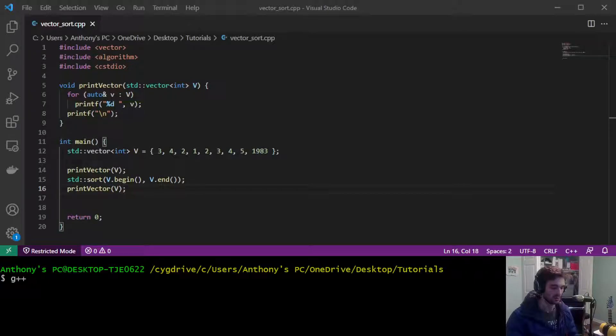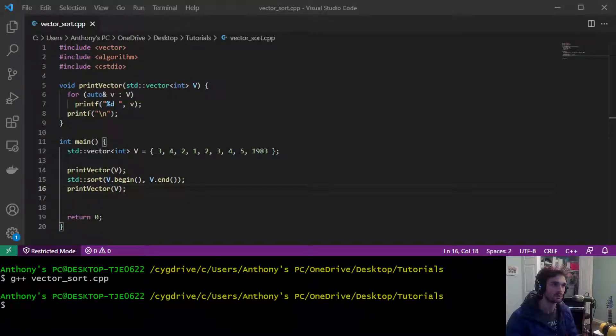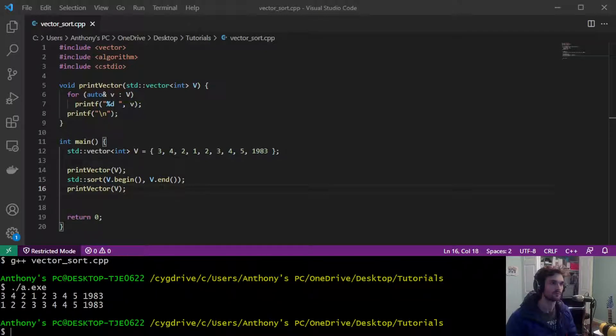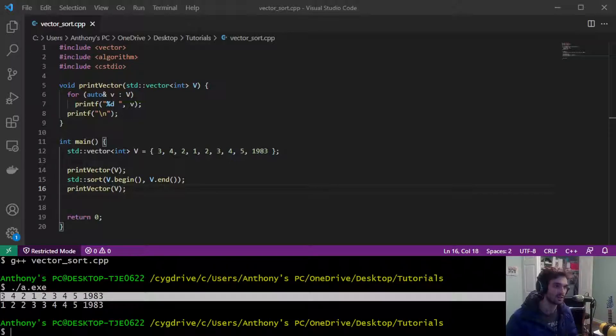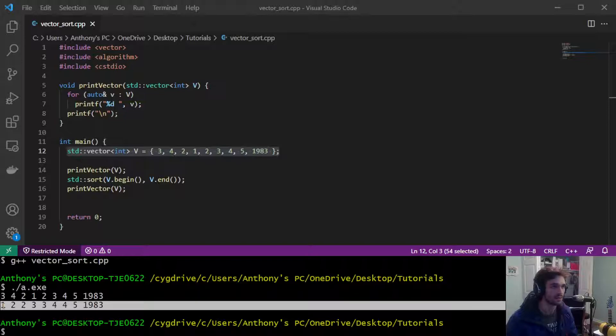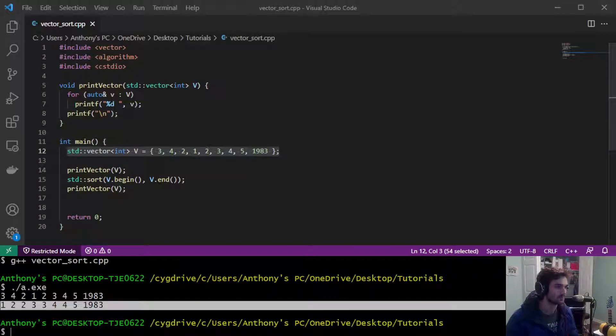Alright so here you can see the original vector matches our hard-coded vector unsorted and then the second line is our sorted vector. So there you have it.